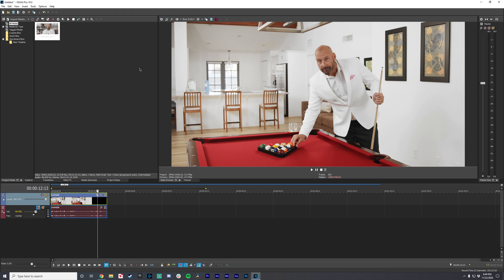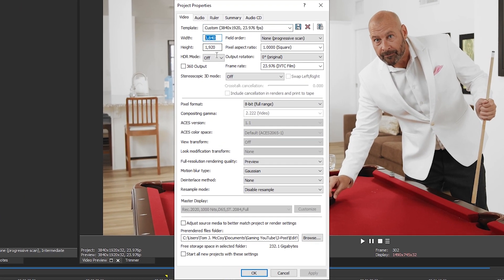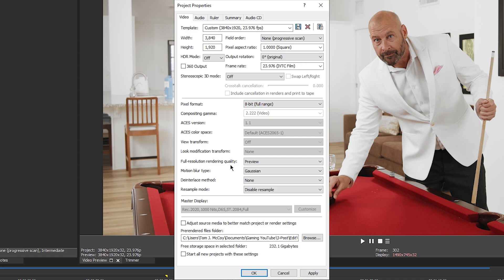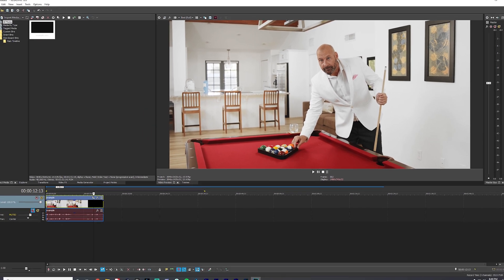To get started, we're going to go up to the settings wheel here and make sure it's all good. 3840 by 1920 looks good. 8-bit is actually going to be your Rec. 709, so leave that. Full resolution quality — we're going to choose best. Leave that as Gaussian. No interlace mode and disable resample. If you're unfamiliar with what to do with your resample mode, I have a video covering that. But for now, just disable resample and press apply.